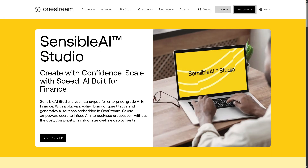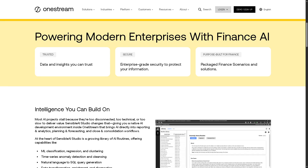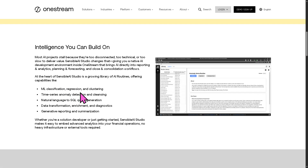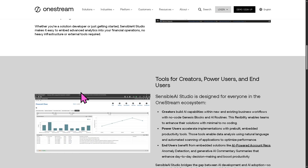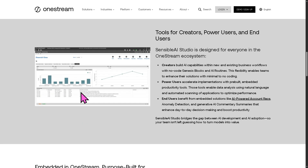Next is the Sensible AI Studio — OneStream's environment for building and deploying AI and machine learning models within the platform. It empowers finance teams and data scientists to build predictive models using Python or pre-built algorithms, perform time series forecasting, anomaly detection, and classification, and integrate AI insights directly into dashboards, forms, and reports. The AI Studio makes advanced analytics and intelligent automation accessible to finance professionals without needing to export data to third-party AI tools.